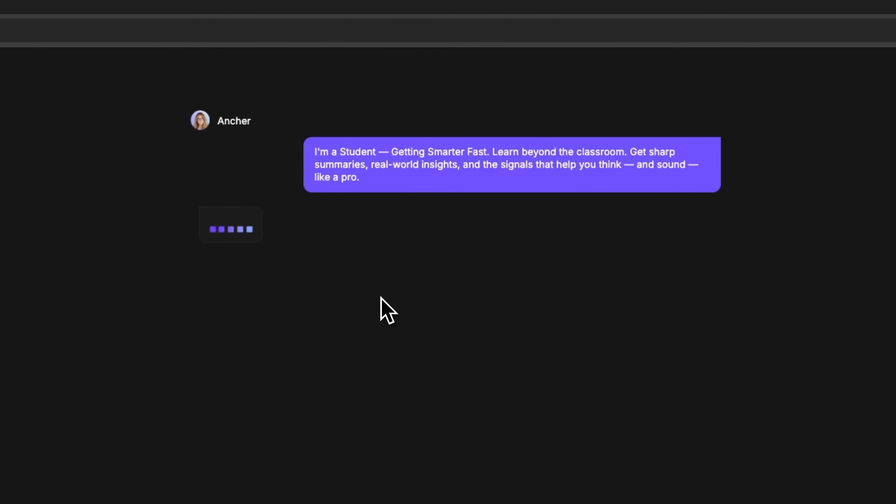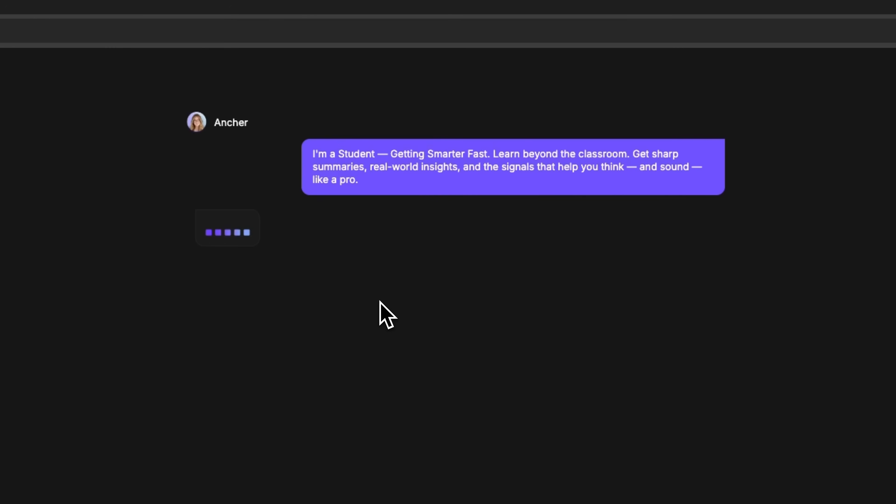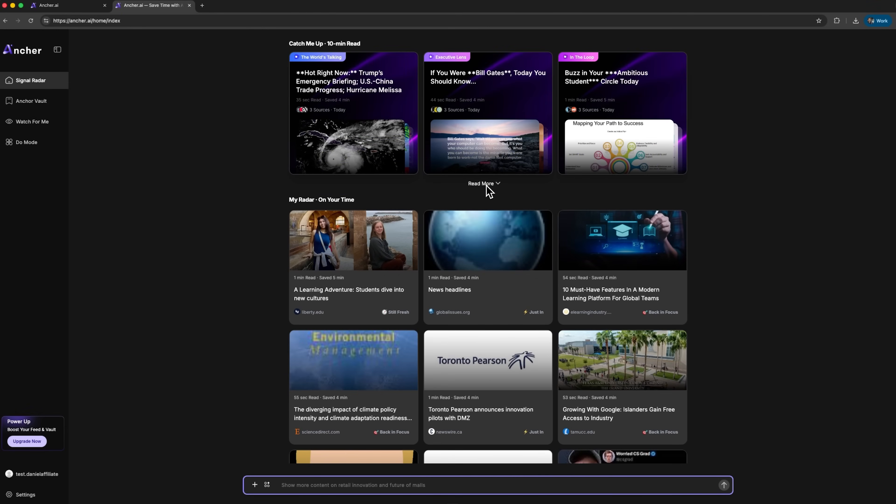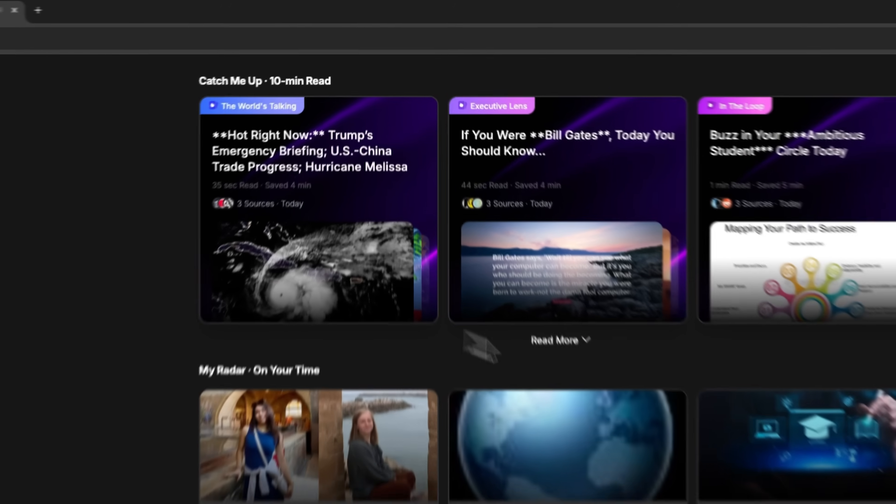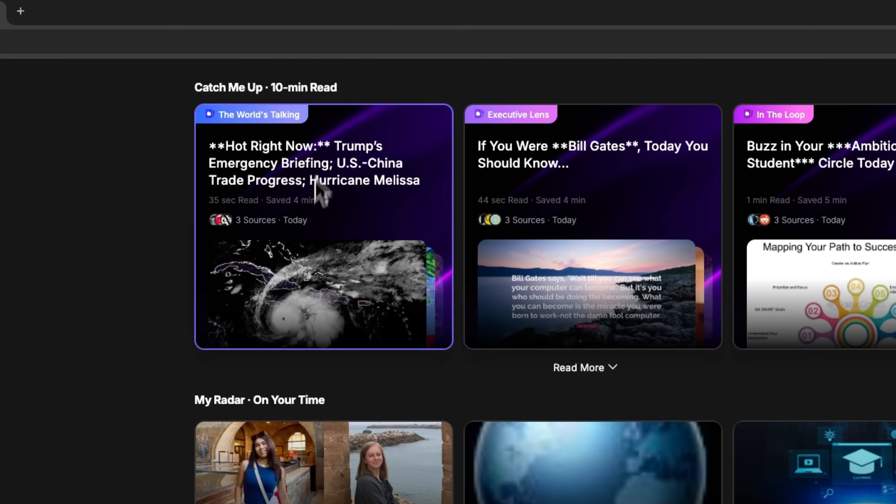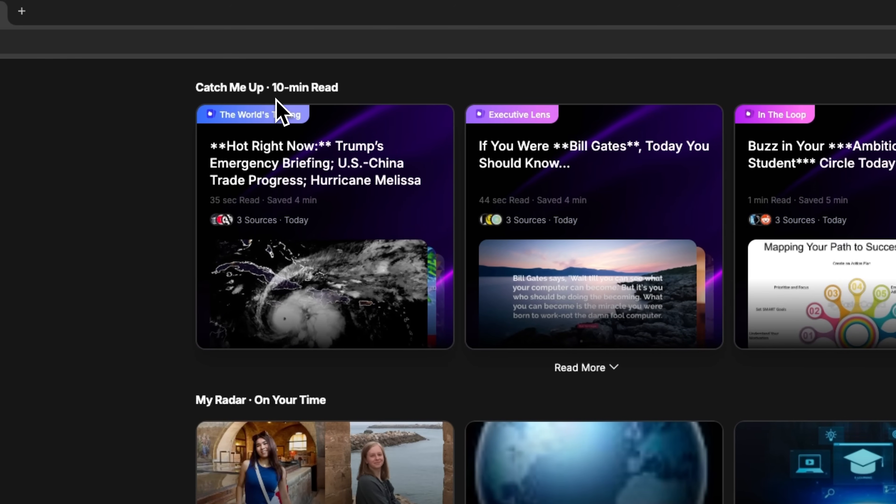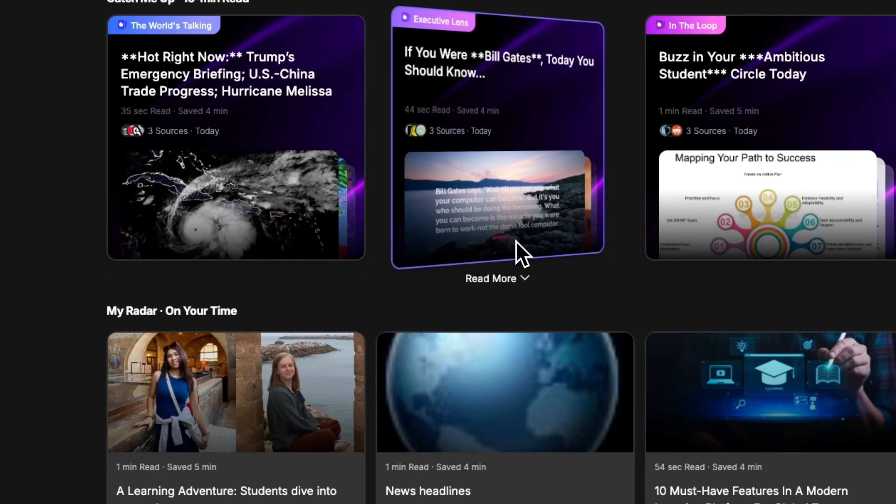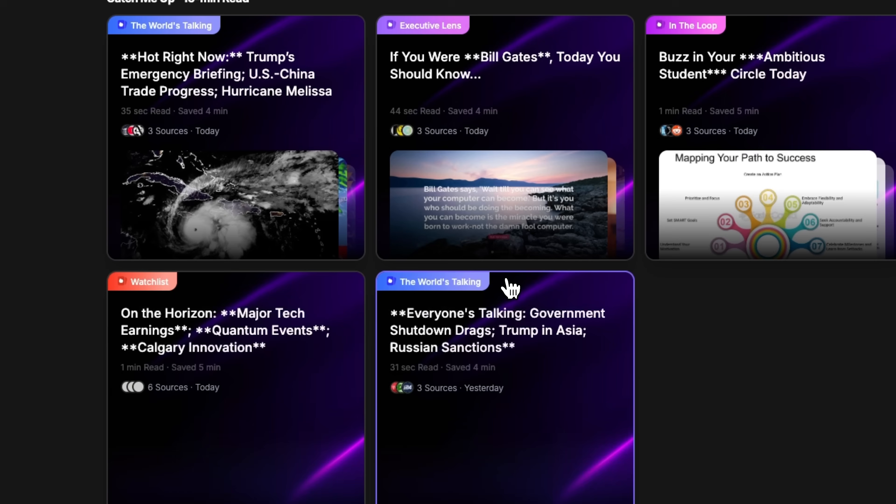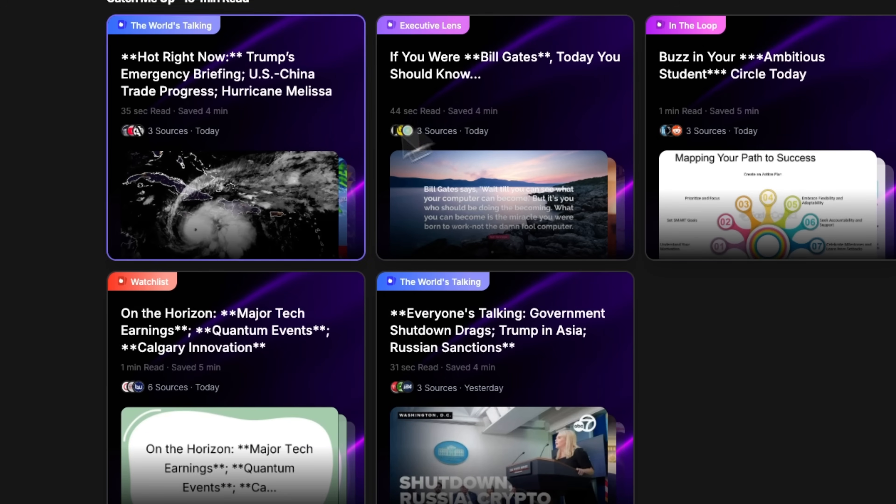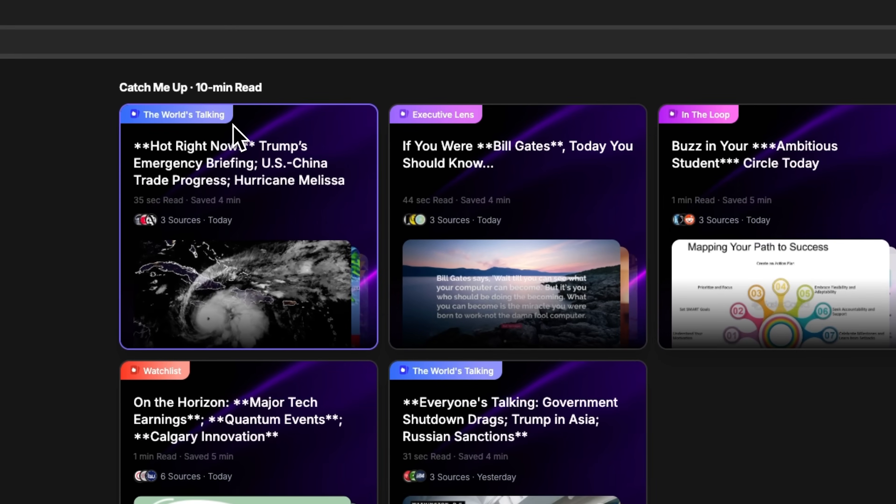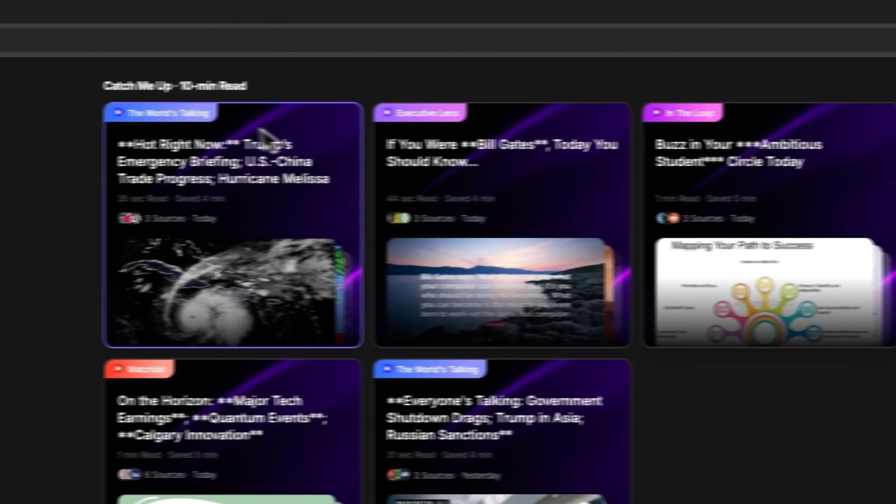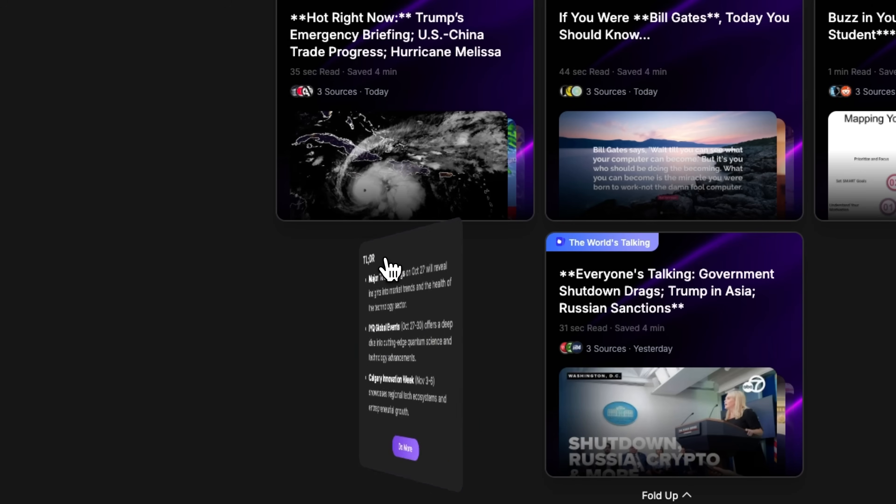With just one click, Anshare automatically picked relevant content for us. Here we see the Catch Me Up section, a 10-minute read with news the platform considers relevant for you. We've got five items with categories like the watch list, executive lens, and in the loop. Here we see educational innovations, climate policy, and tech trends.